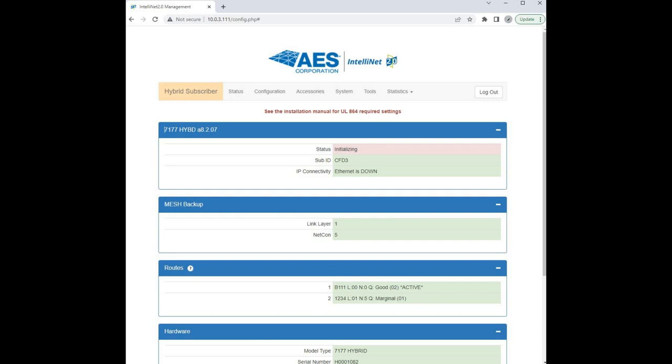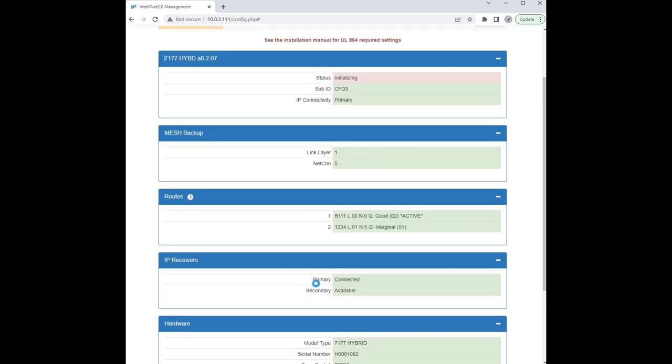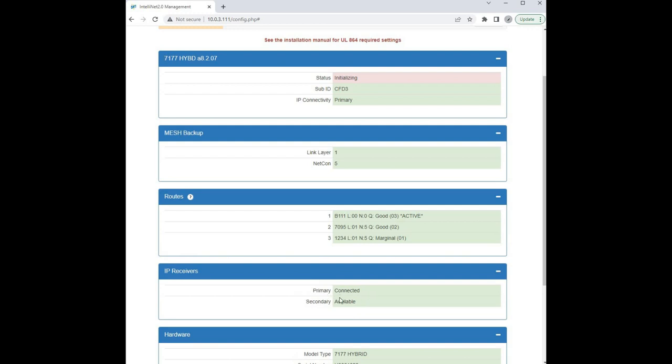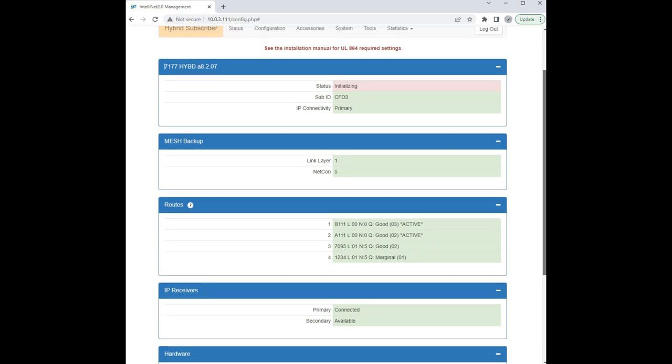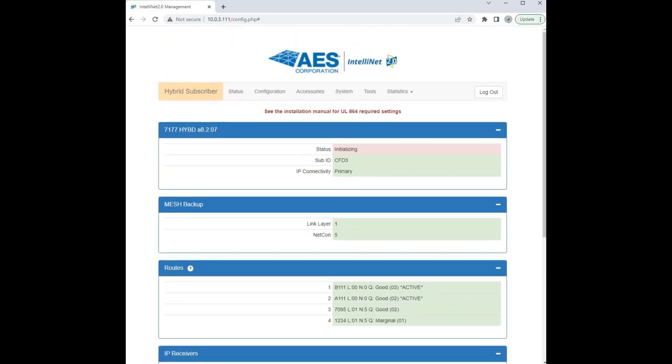Now we can see our IP receivers are connected, both the primary and the secondary. The radio is back working, so we have link layer 1 net con 5, and we can slowly see the routes propagating within the subscriber. We'll give it one more second just to watch and make sure everything initializes and wait until this status says normal. And there we go, we've gotten a normal status. Everything is reporting it's connecting to the multinet receivers and all of our hardware settings look good.